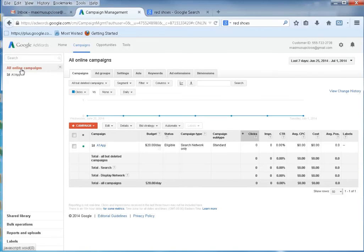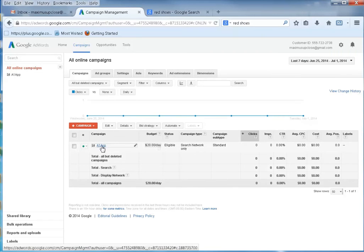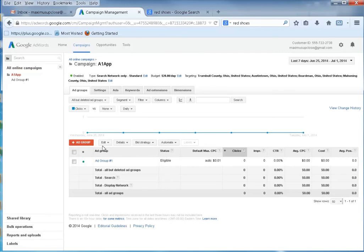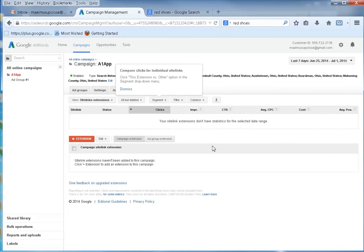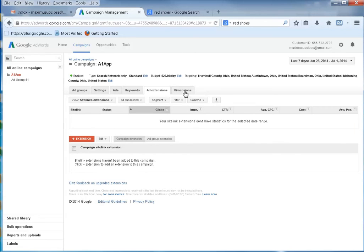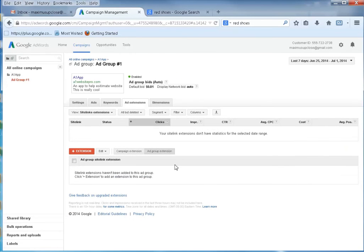Now here we go — you can see all my online campaigns. I have the A1 App at $20 a day. If I ever wanted to go in and see what's going on inside that campaign, I'd just click it. Then I could visit my keywords, ad extensions, or dimensions. I'm ready to rock and roll with my first ad.